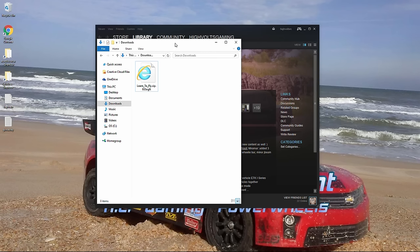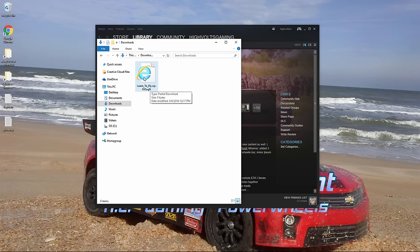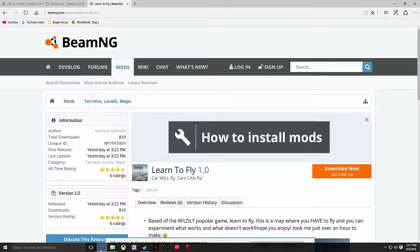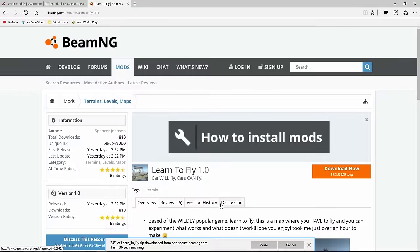So everybody's computer might be set up a little bit differently. It might go to a different place. So you just have to basically locate wherever it's downloaded to your computer. And that's your mod. We're going to go ahead and let it finish downloading here. We're at 24%.